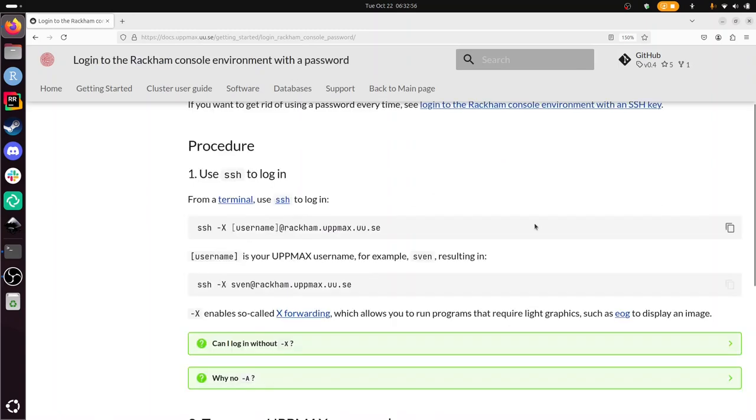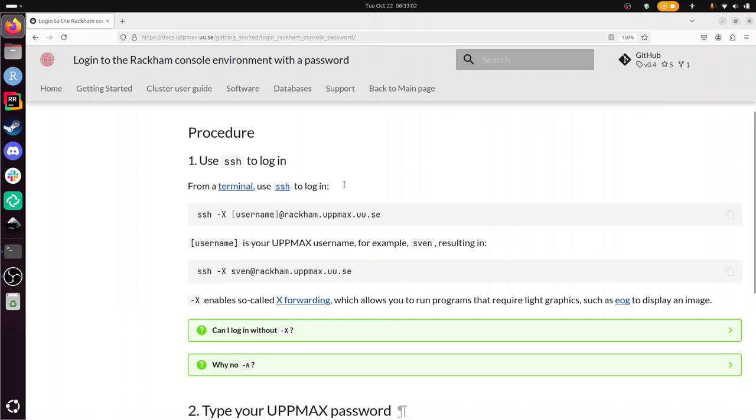Alright, so from a terminal use SSH. I'll just go through the procedure. It's three steps. Let's see if we can do this.